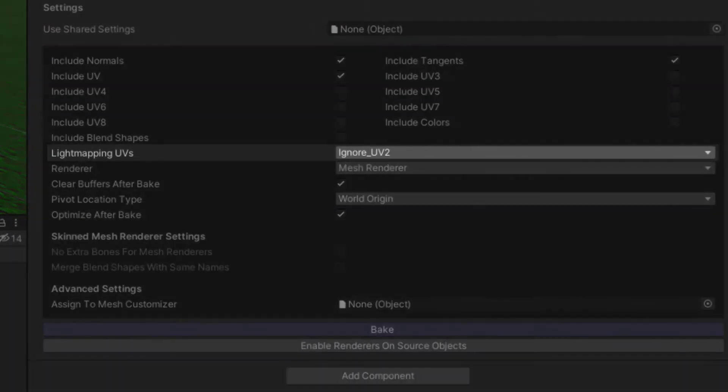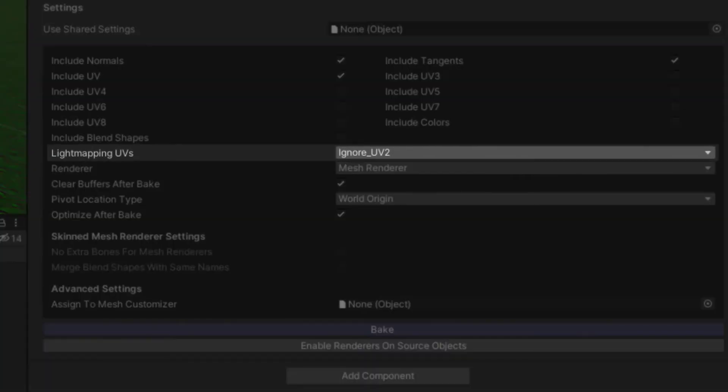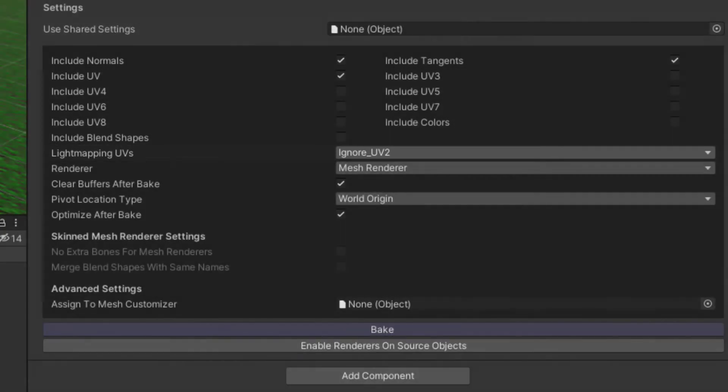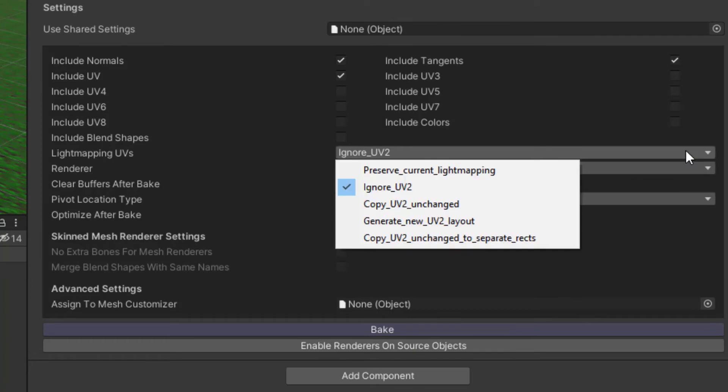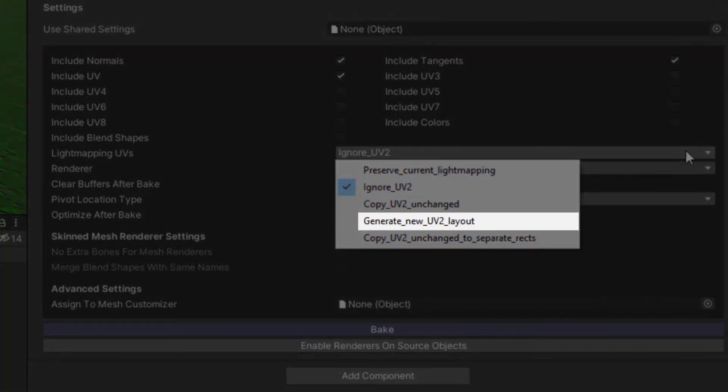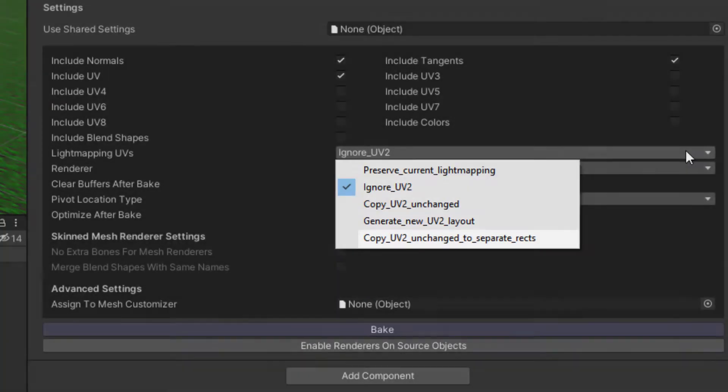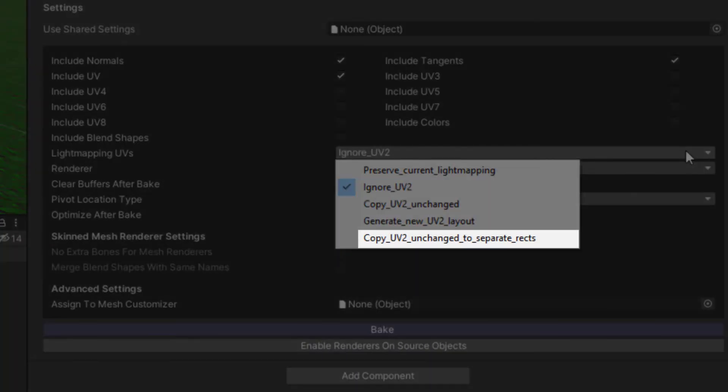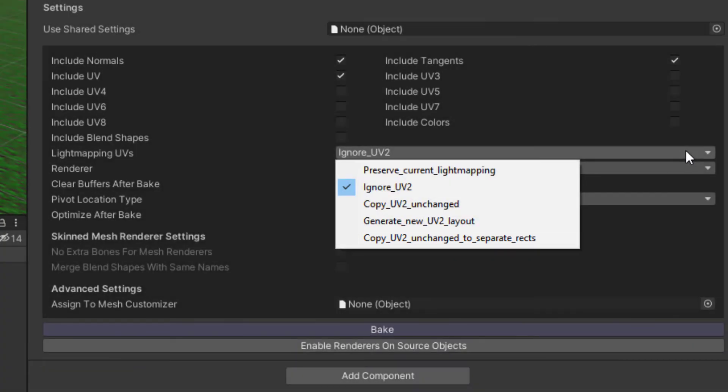Lightmapping UVs setting affects how MeshBaker handles the UV2 channel. This channel has some unique options. If you want to lightmap the combined mesh, we suggest using either Generate New UV2 Layout or Copy UV2 Unchanged to Separate Rects. Check out our lightmapping tutorial for more information.